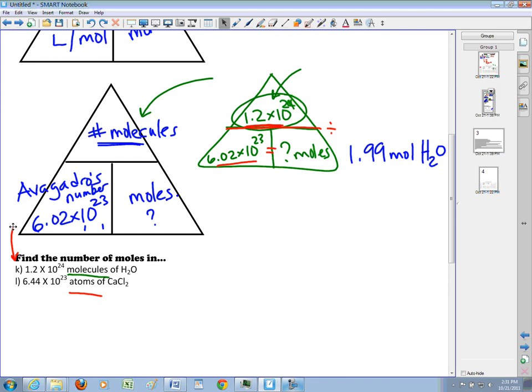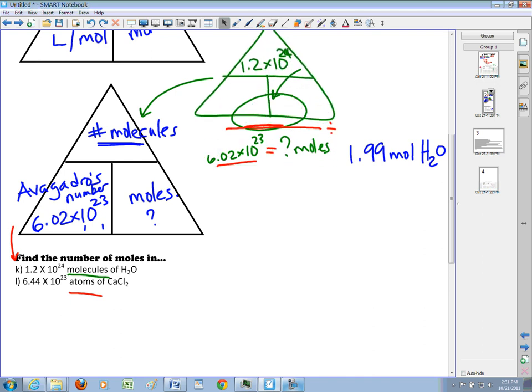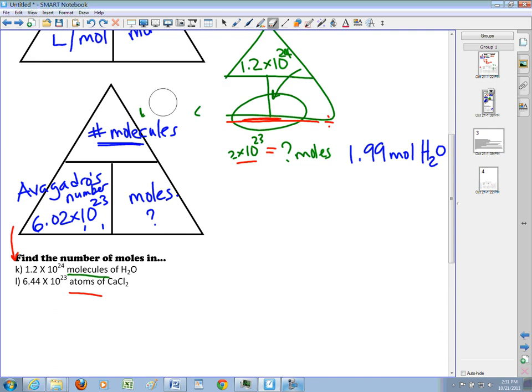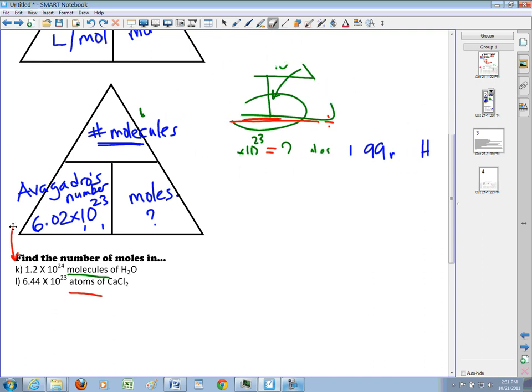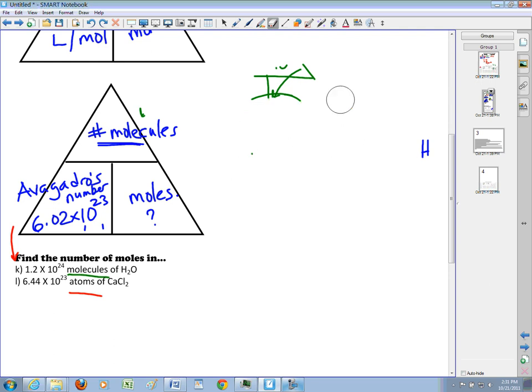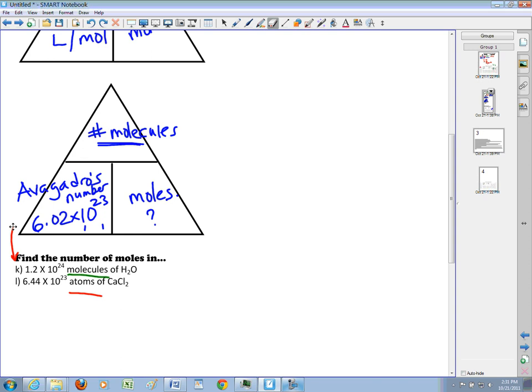Let's take a look at Question L. This time, instead of molecules, they've given us atoms. So I'll clear that work away. This time they haven't given us molecules — they've given us the number of atoms.